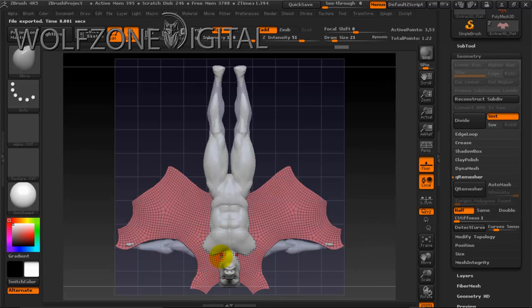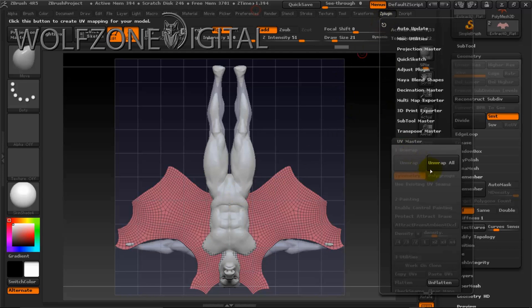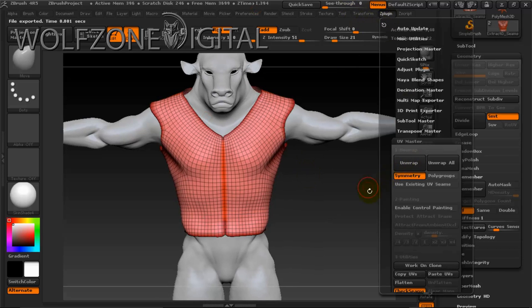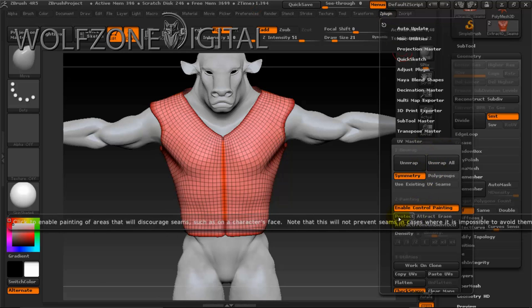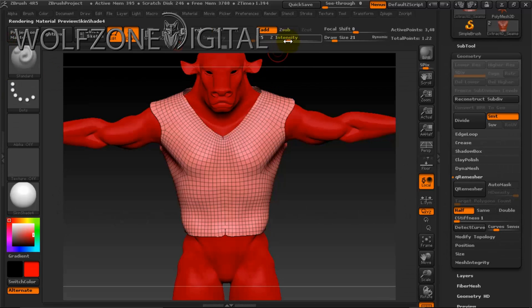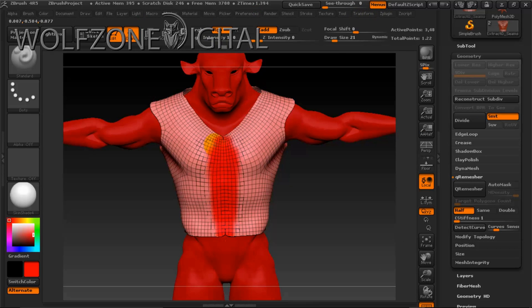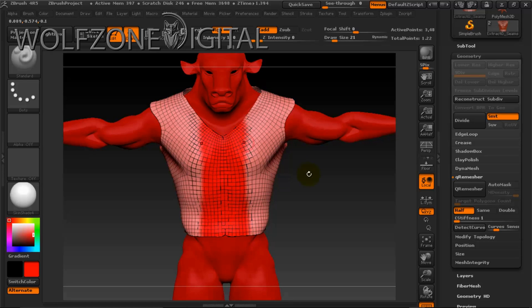We'll go back to Z Plugin and UV Master and enable control painting. First we'll protect the area — we want Z intensity down to zero so we don't actually adjust the mesh. With control painting on, we're in protect mode, telling ZBrush we do not want a seam in the front of our model. Where we do want seams — depending on how you want to lay out your UVs — I like to have the model split between front and back.